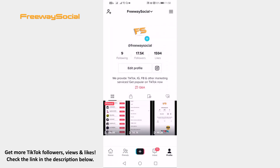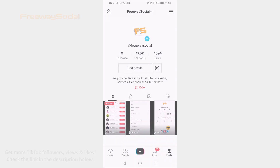That's how it's done! I hope this video was helpful and you were able to pin videos to the top on TikTok. Don't forget to like this video and visit us at FreewaySocial.com.